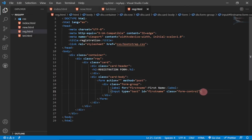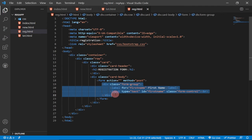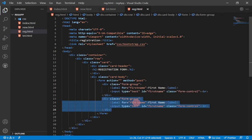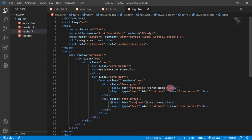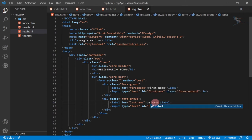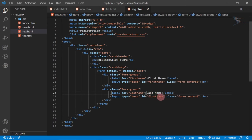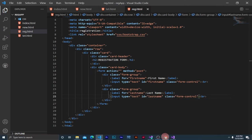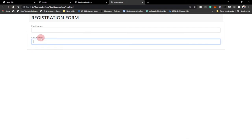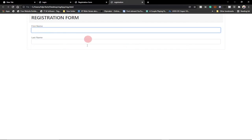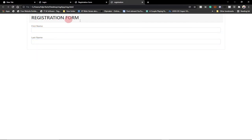After creating the first name field, we put a line break and then duplicate the form group for Last Name. We change the label text to 'Last Name', the id to 'last-name', and reload the page. We can now see both First Name and Last Name fields, and the form is taking shape.